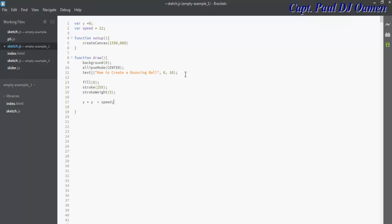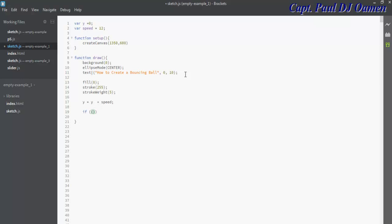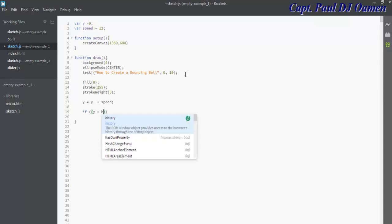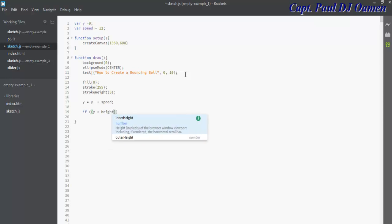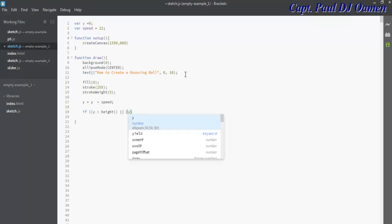Let's go for the use of if statement to determine the value. If y greater than height or y less than zero, then I want the ball to do certain things for me.